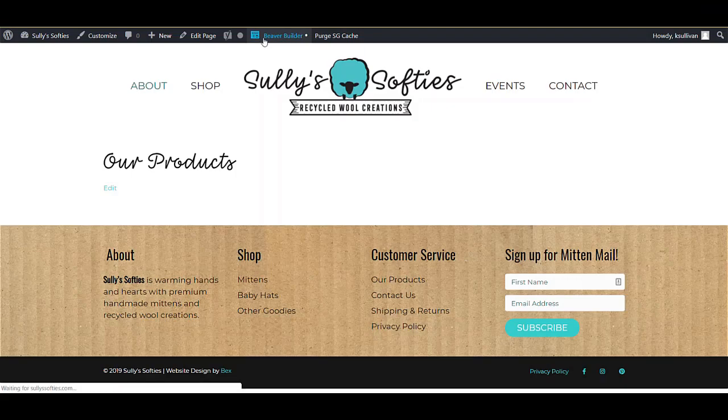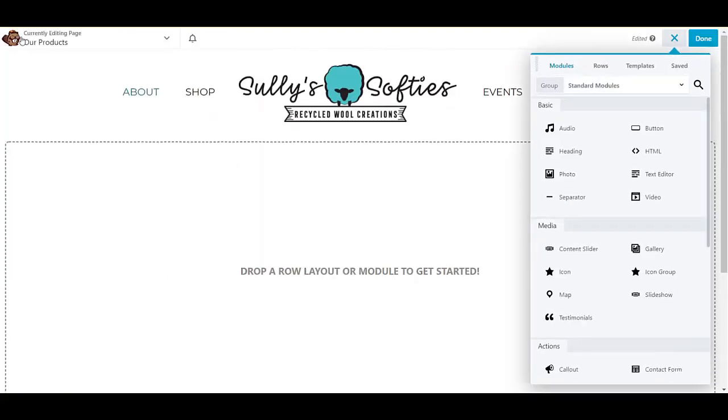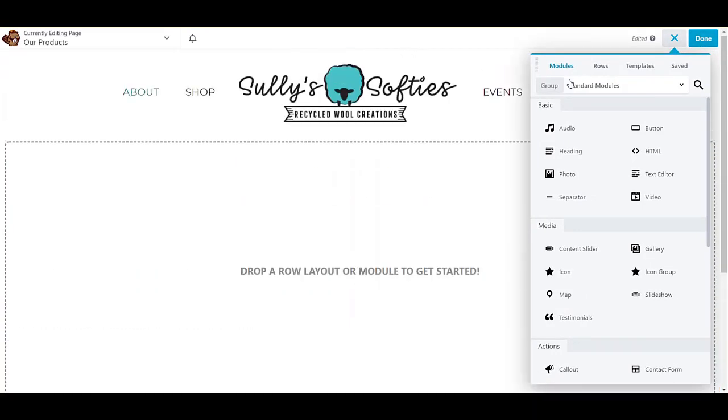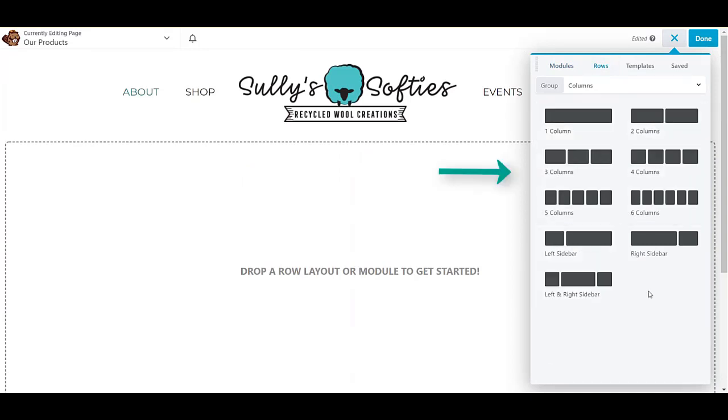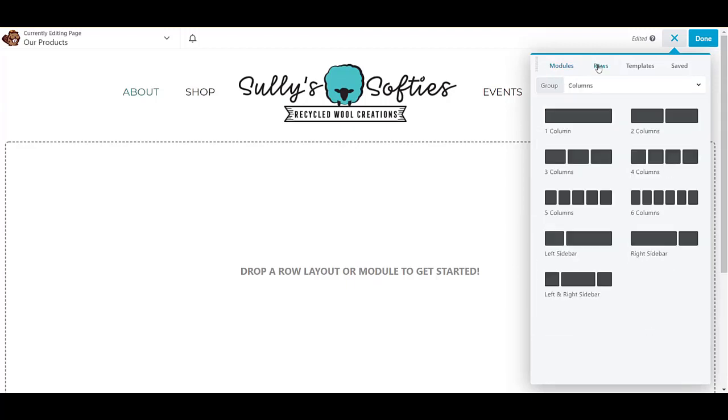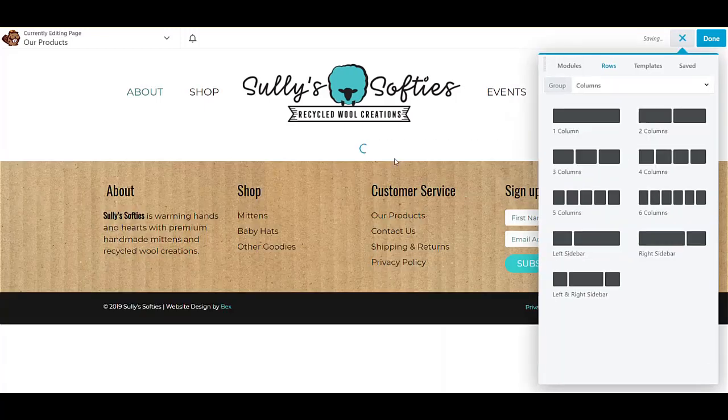To start using Beaver Builder, I go to the page I want to edit and then I click Beaver Builder in the toolbar at the top. Now you can see we are editing inside Beaver Builder. You see the beaver at the top left and you have the content panel here at the right-hand side. Content can be added to the page here in this panel. You can either add a row layout or you can add a module to get started.